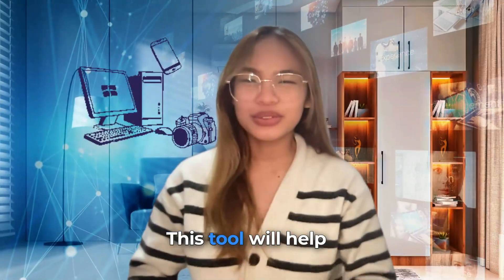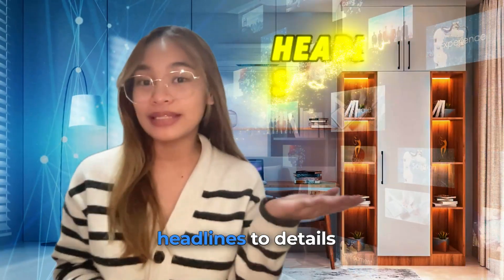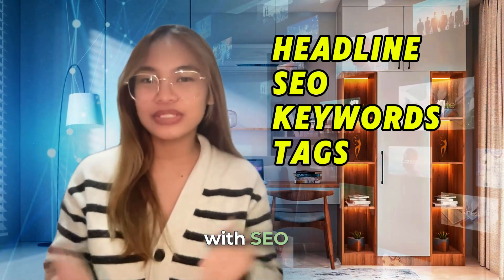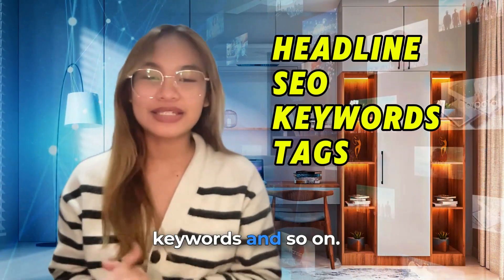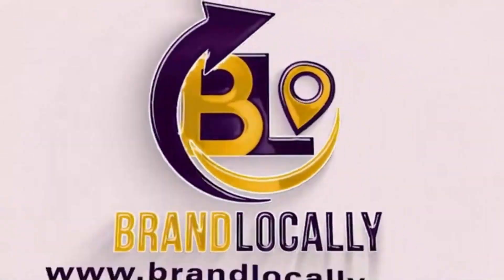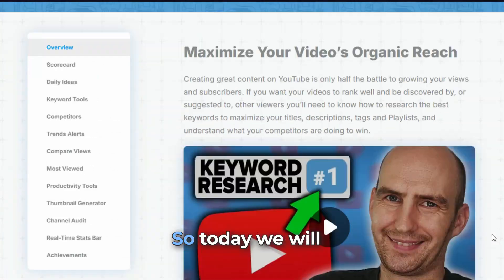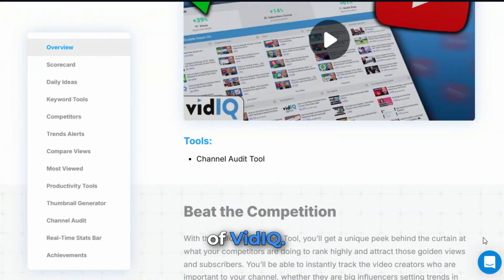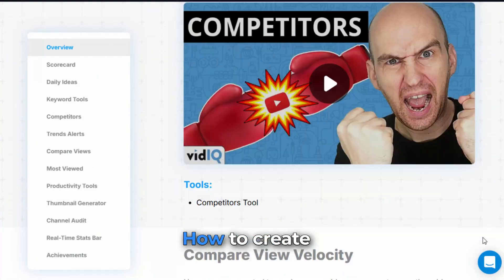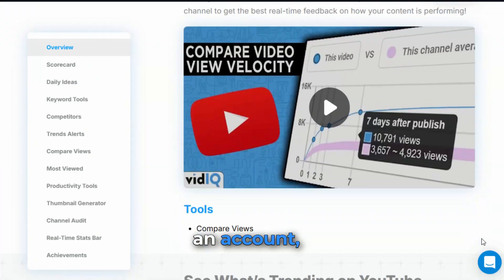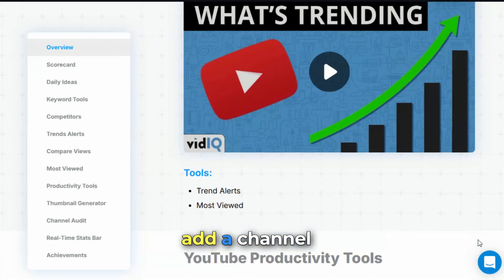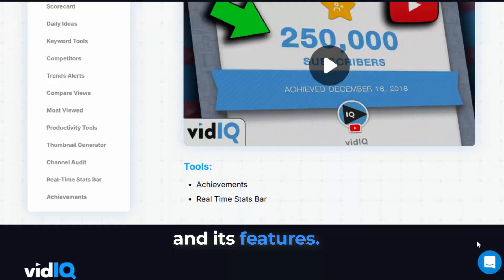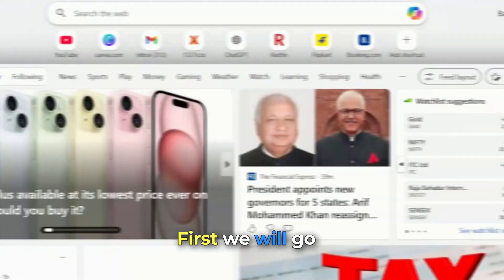This tool will help you create from headlines to details with SEO keywords and so on. So today, we will see the features of VidIQ, how to create an account, add a channel, and its features.